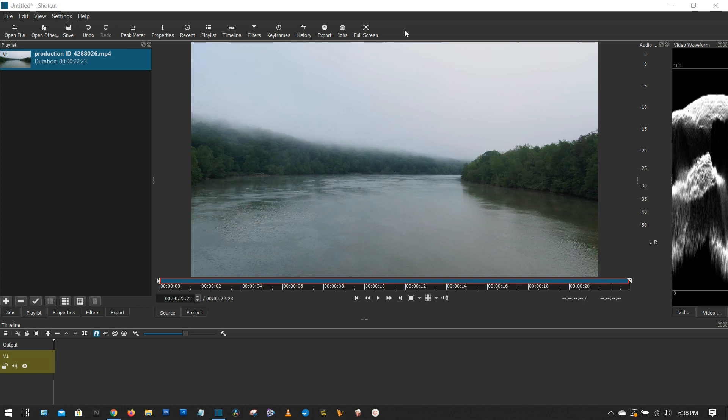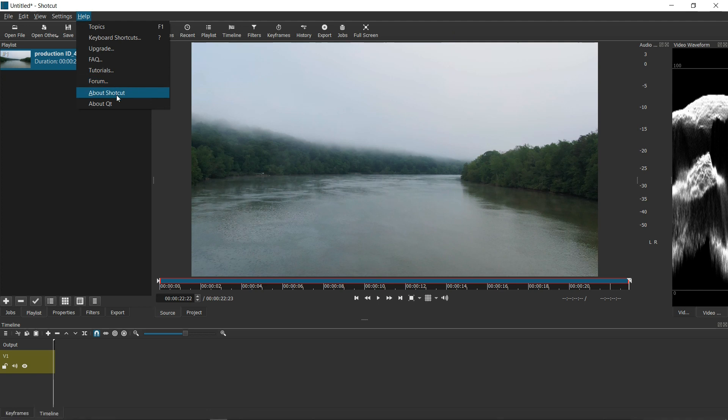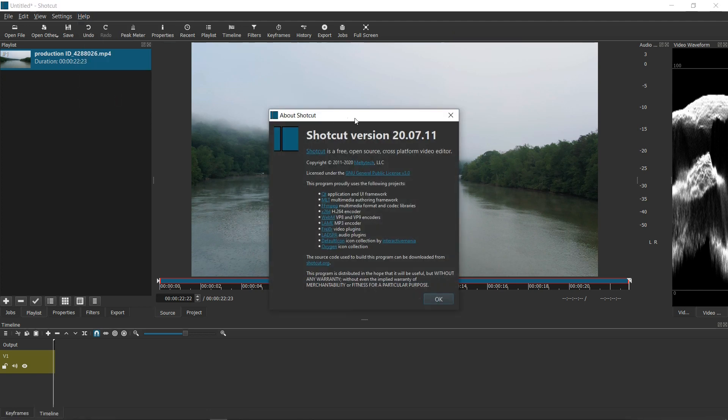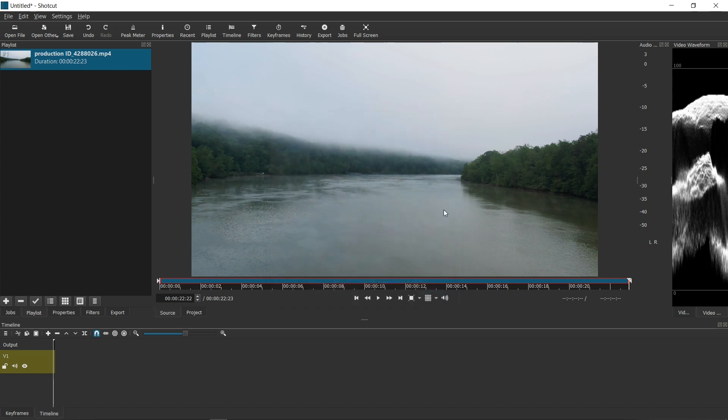And so first and foremost, I'm going to show you the simple method. Before I get started, I want to make sure that you are using the same version as I am. And that is Shotcut version 20.07.11. So that we're both using the same version and we can make sure that the same functionalities apply.